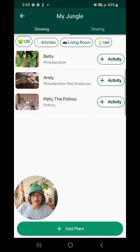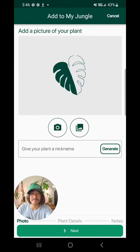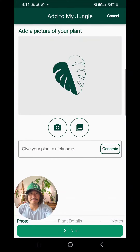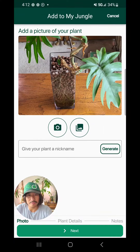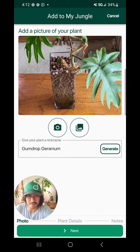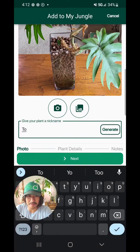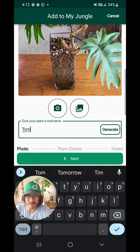I already added a few plants, now let's go ahead and add a new one. I already have a nickname for my plant, but you can also generate your own. I'm going to stick with my name, Tom.